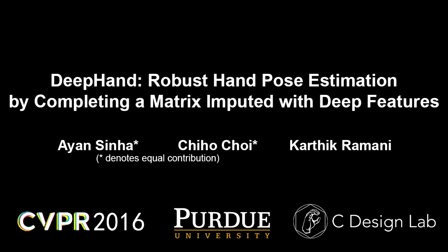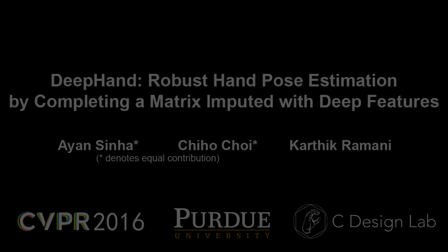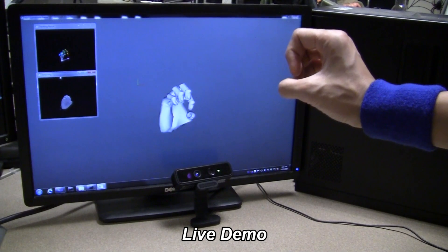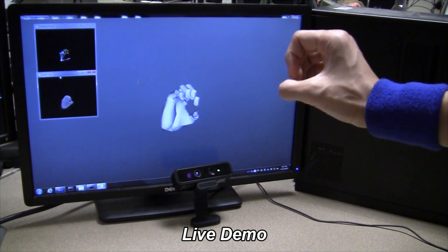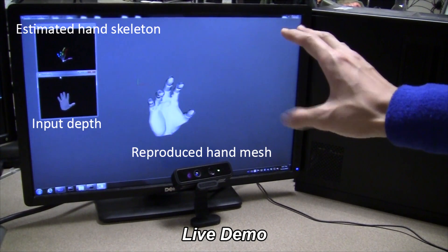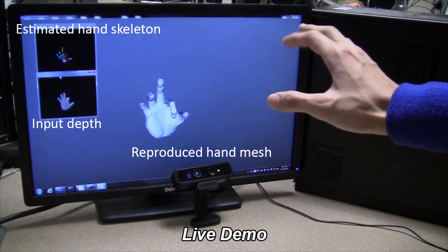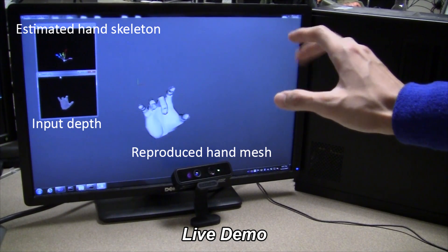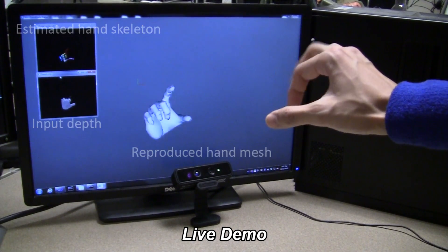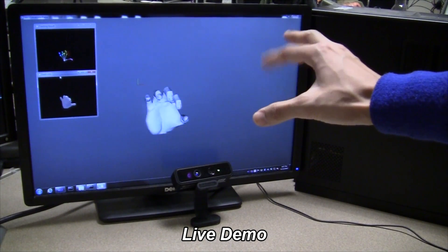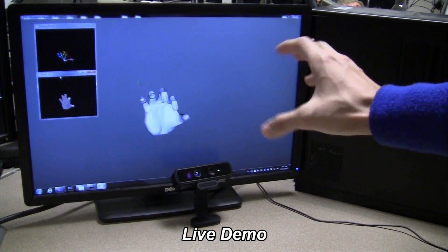We present a deep matrix completion approach for real-time hand pose estimation. Our system uses depth images from 3D commercial cameras and runs on a standard computer without GPU support at 32 frames per second.